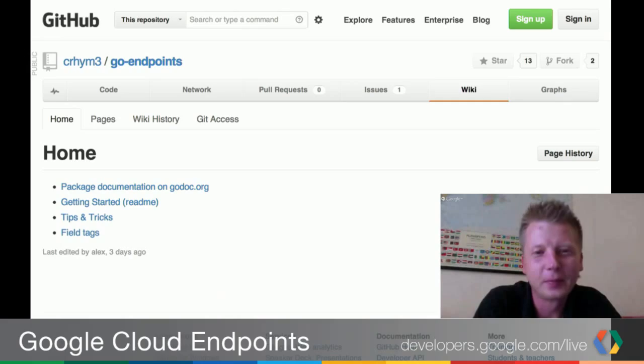In addition to what you just saw, there are a few other things already on Alex's wiki — super helpful. There are typical Go gopher docs, a getting started guide, some tips, and documentation about field tags. One thing Alex and I have been working on over the last two weeks is making auth work in endpoints. That is a whole other GDL on its own just to talk about auth and endpoints. But we wanted to briefly touch on what is already supported in this library.